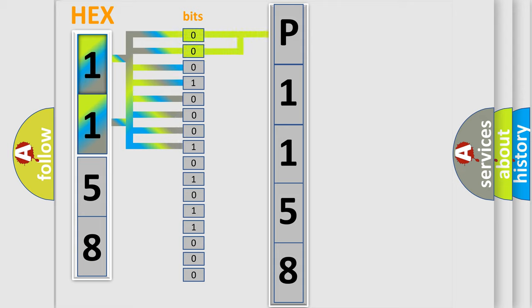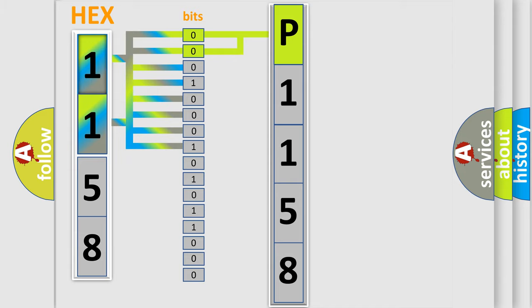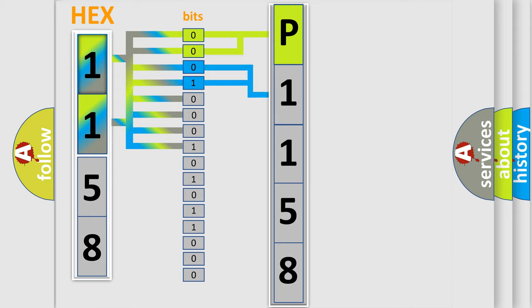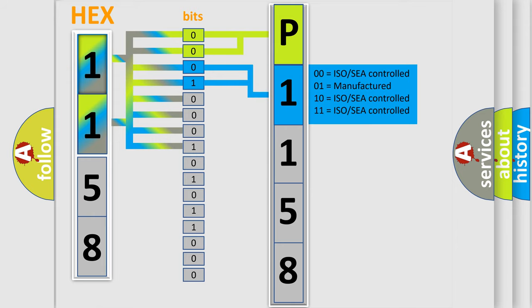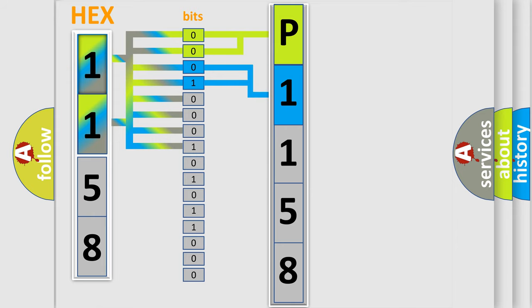By combining the first two bits, the basic character of the error code is expressed. The next two bits determine the second character. The last four bits of the first byte define the third character of the code.